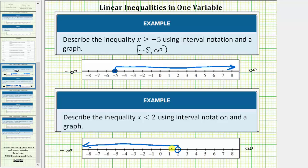For interval notation, we'll have negative infinity comma two. For infinity and negative infinity, we always use a round parenthesis. We have an open parenthesis to the left and to the right of two. Because two is not in the interval, we also use a round parenthesis, so we have a closed parenthesis to the right of two. We now have the inequality using interval notation and a graph. I hope you found this helpful.